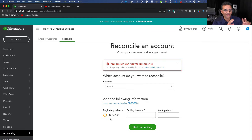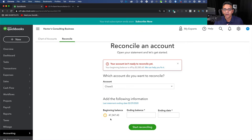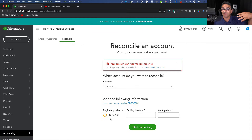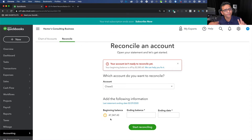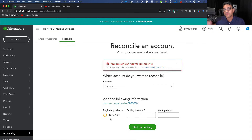So if you have an accountant attached to your QuickBooks file, or a QuickBooks ProAdvisor helping you with your accounting, the best and fastest way to do it is to contact that person and have them undo the reconciliation for you.